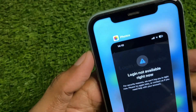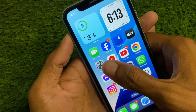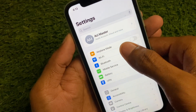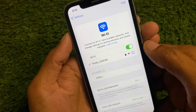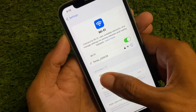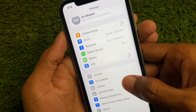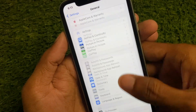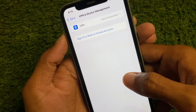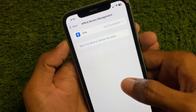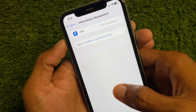First of all, go back and open your Settings. Make sure that you are connected with a strong internet connection on your iPhone. After this, scroll down, click on General, and check your VPN connection. If you have any VPN connected, you need to disconnect that VPN.